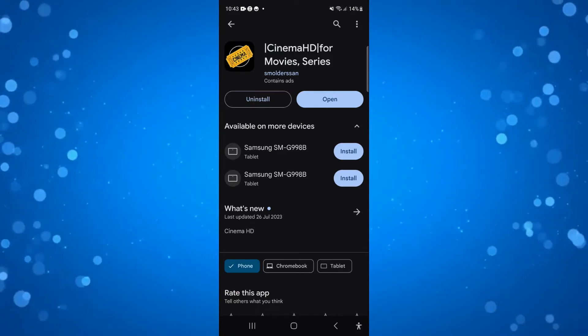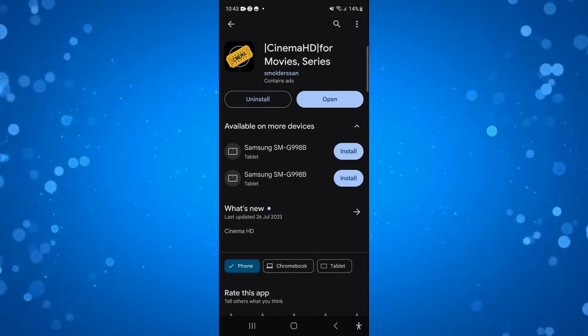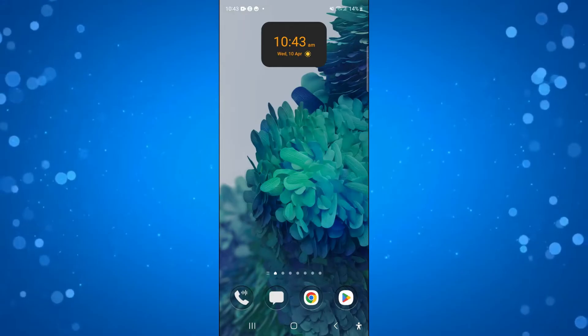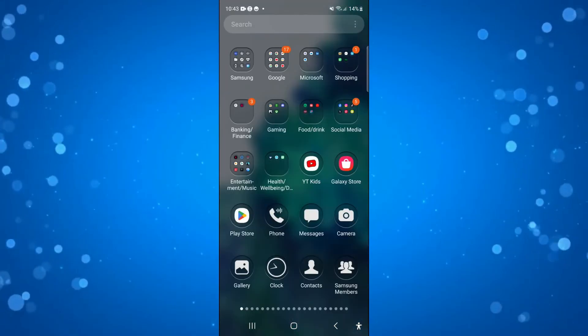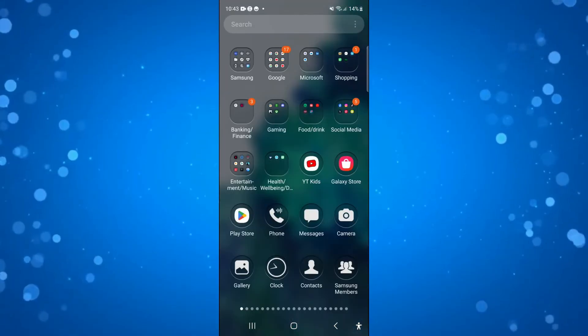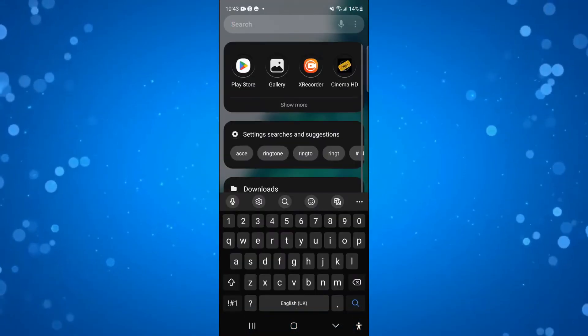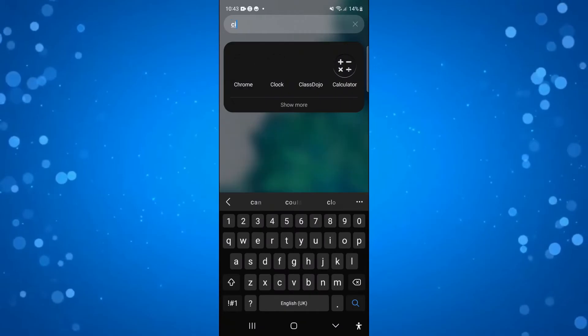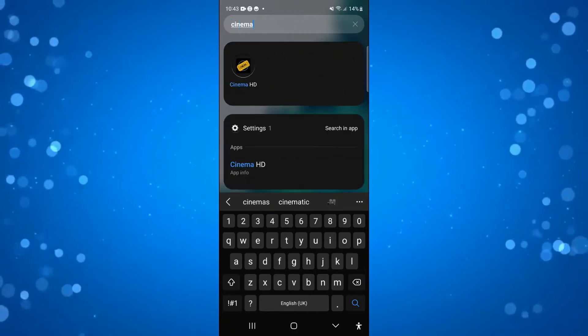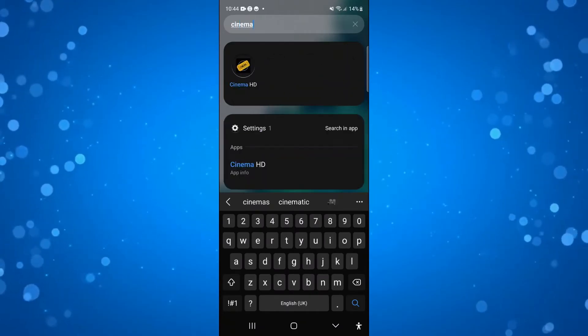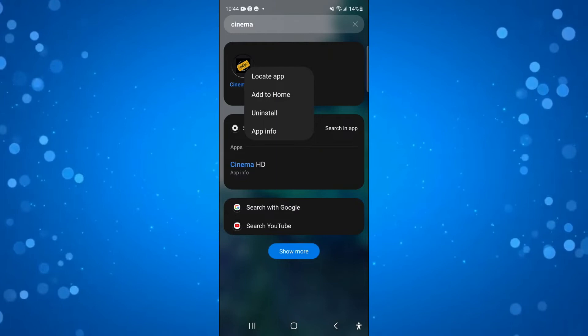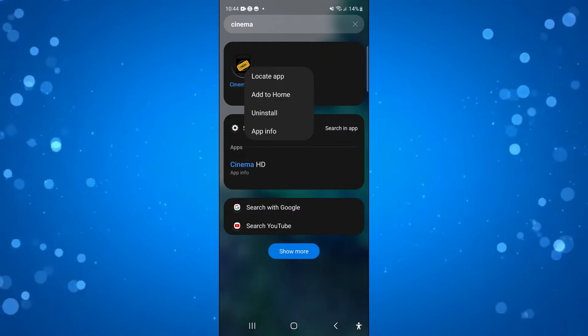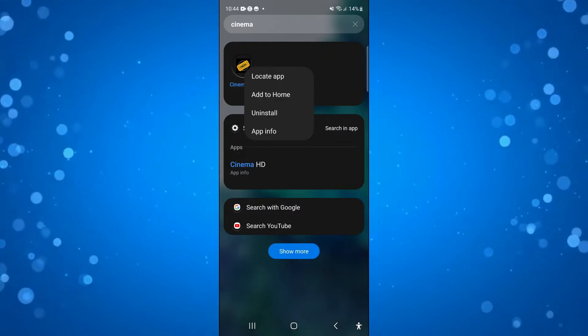Now if that didn't work for you, the second thing I would recommend is to clear the cache of the app. So to do that, you want to search for the app on your device. Then what you need to do is press and long hold onto the app itself to bring up a menu like this, and then press onto app info.